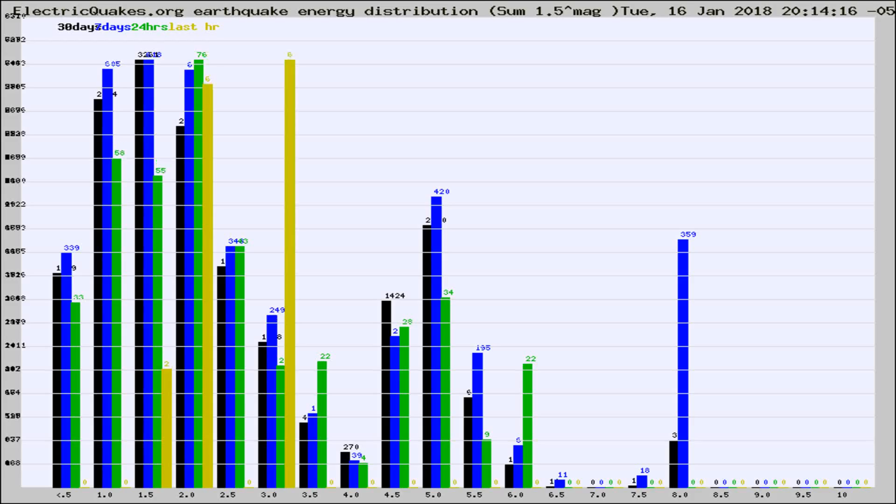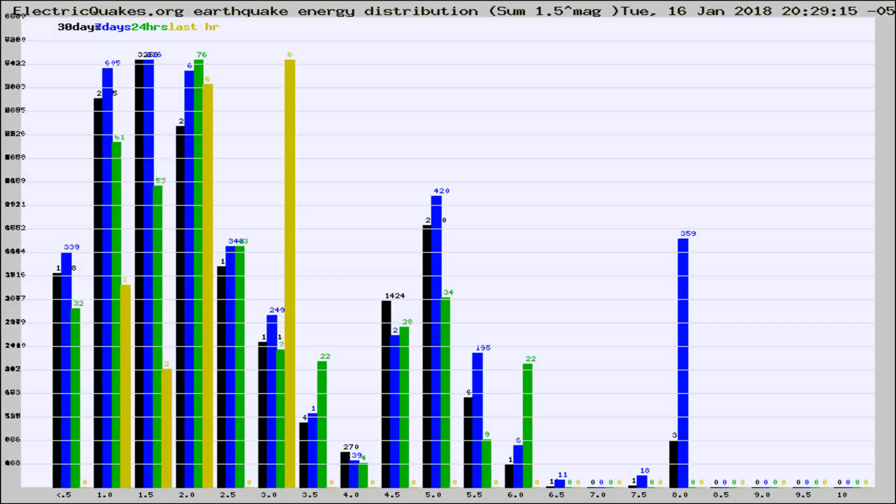Now you're looking at earthquake energy distribution by magnitude. This is worldwide, and you're seeing them changing as they did every 10 minutes within the last hour.